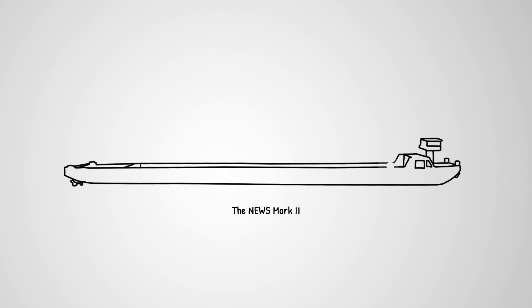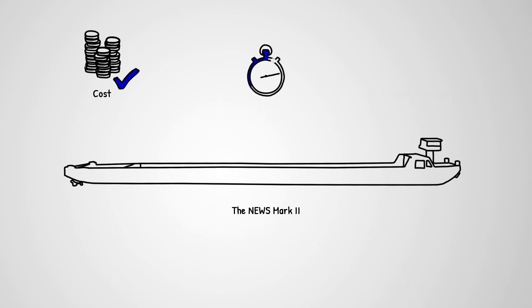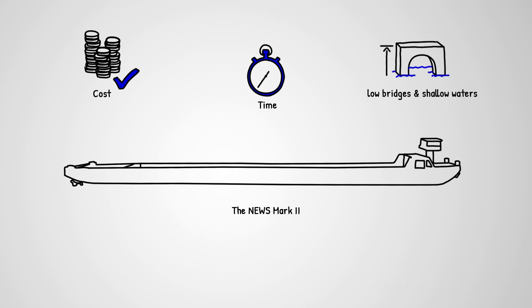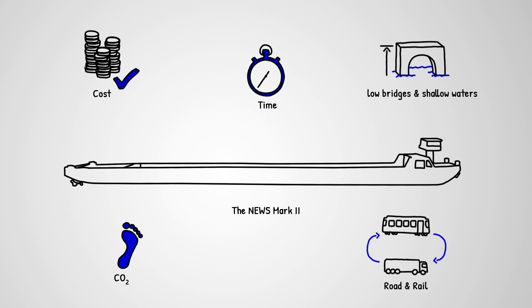The vessel, NEWS Mark 2, is designed to meet the operator's cost targets, optimize time management, deal with most inland shipping-specific bottlenecks like low bridges or shallow waters, improve carbon footprints, and successfully cooperate with road and rail transport.